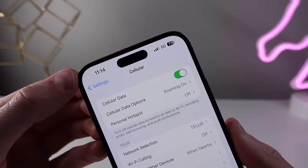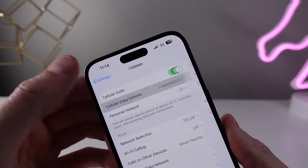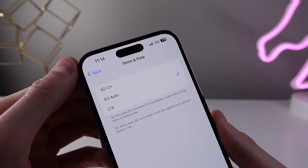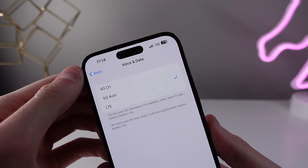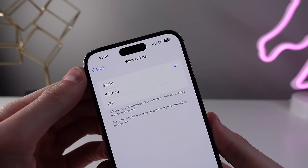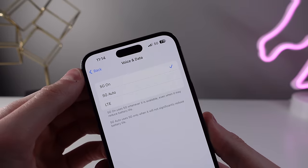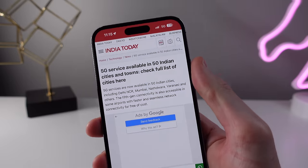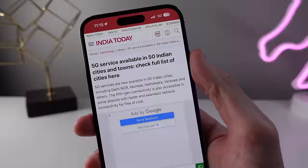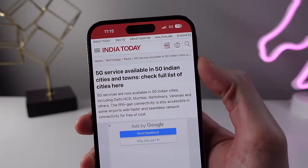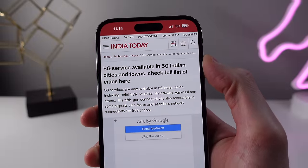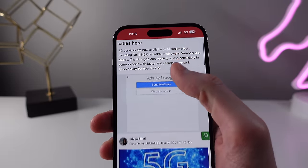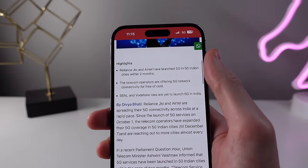iOS 16.2 also brings 5G support to India. If you live in one of the supported coverage areas in India and have an iPhone that supports 5G, you'll now see the 5G indication in your status bar. Some online reports suggest this may be more marketing than a real speed improvement, so if you're in India, share in the comments whether you're seeing faster data.